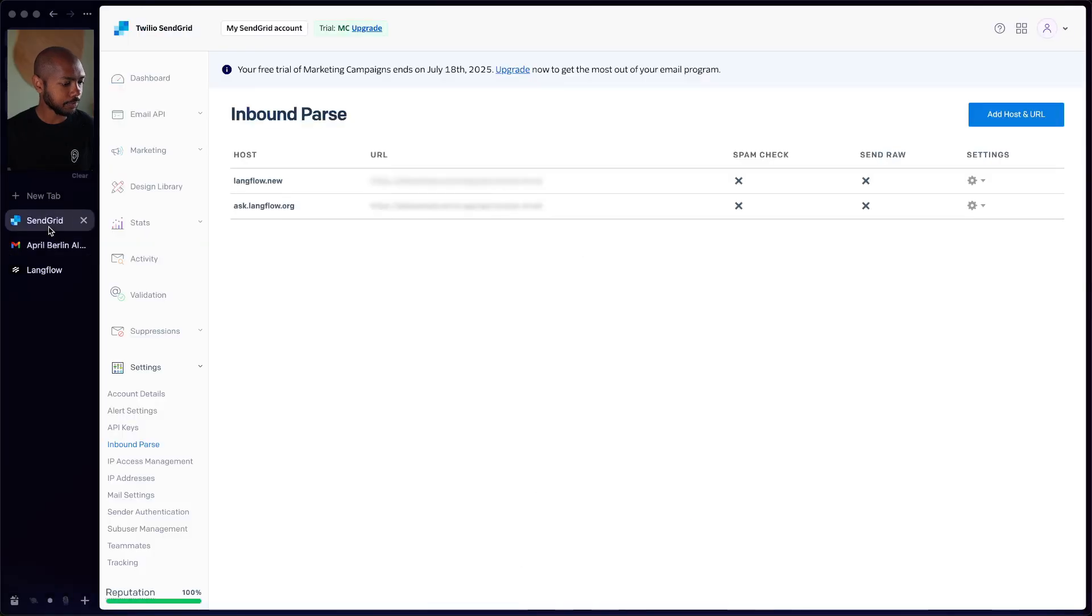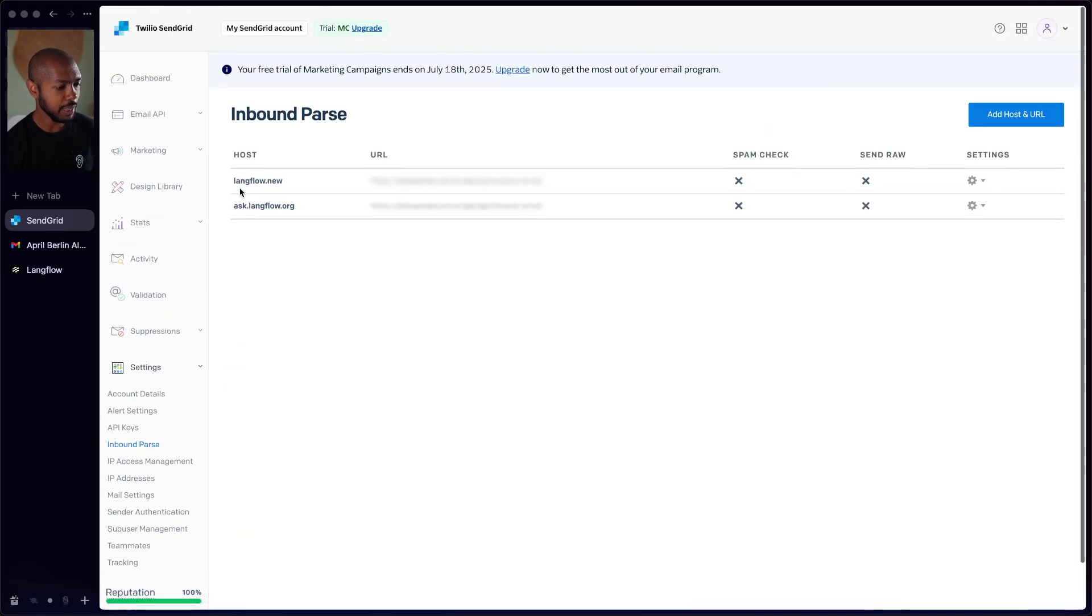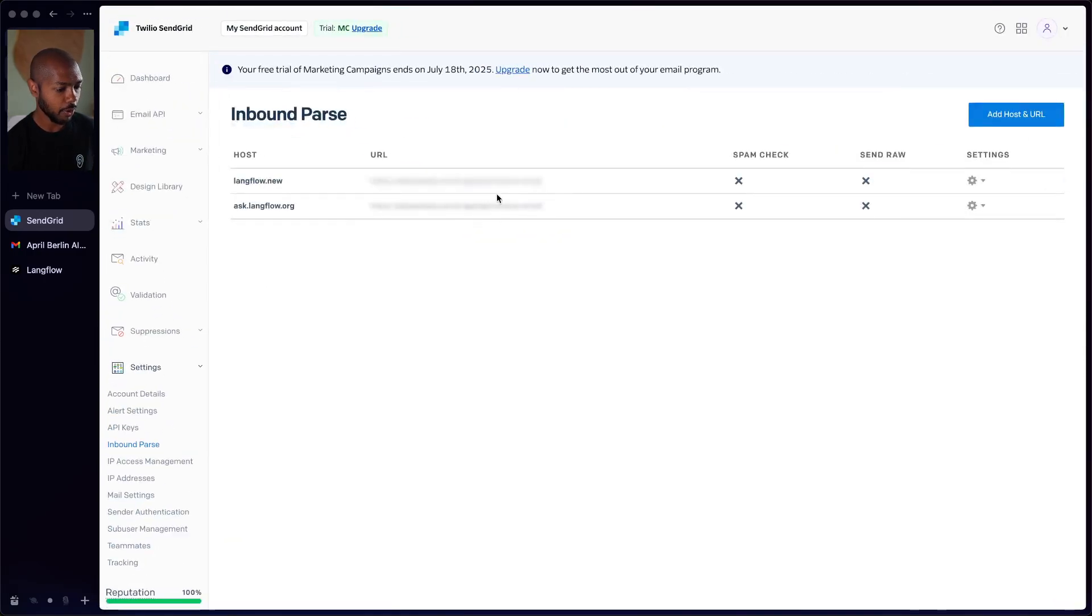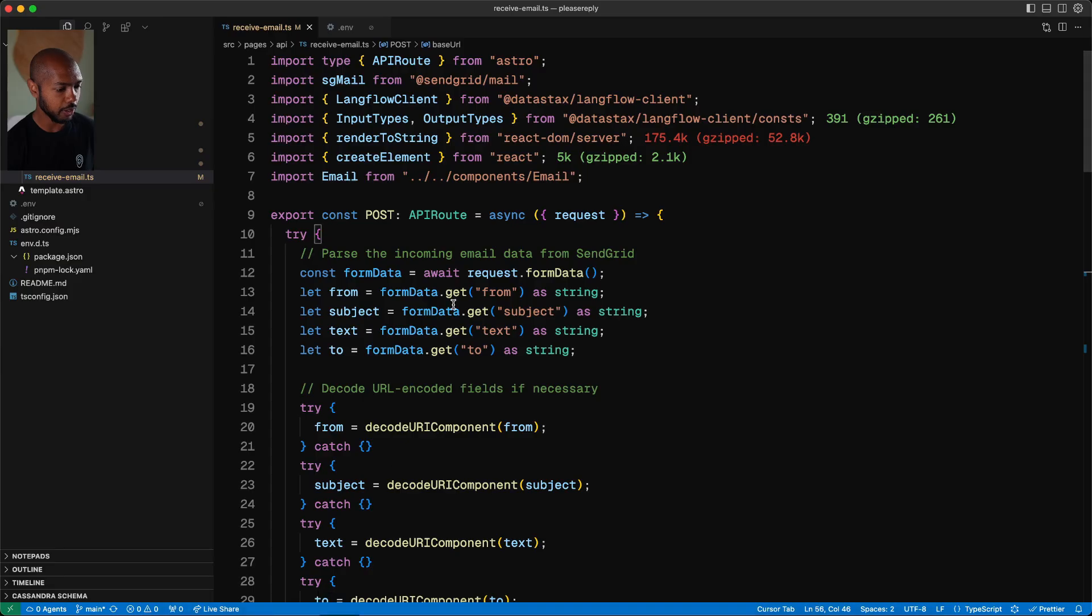So if we look at our screen here, we have SendGrid inbound parse. This is the feature, it's in settings inbound parse. This will take email addresses sent to these domains and forward them to a URL webhook. Okay. But what's happening in the webhook? Well, let's open the code and have a look.